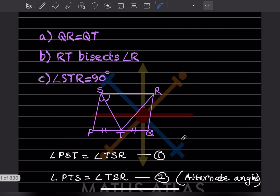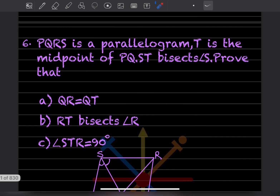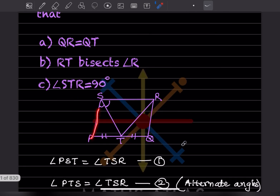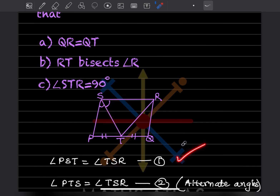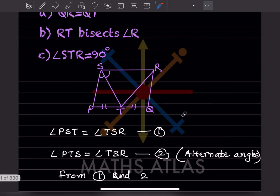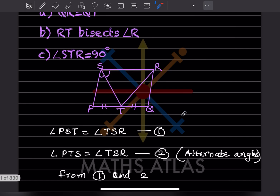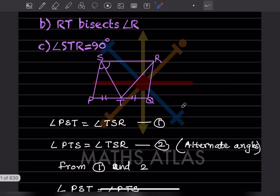Let us start with the first part — we have to prove that QR equals QT. Now in triangle PST, angle PST is equal to angle TSR (equation 1). And angle PTS is equal to angle TSR as alternate angles (equation 2).